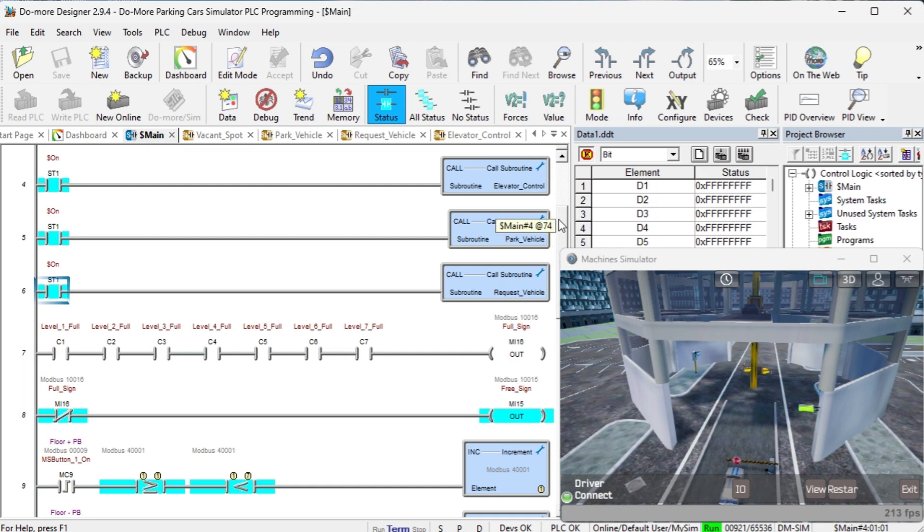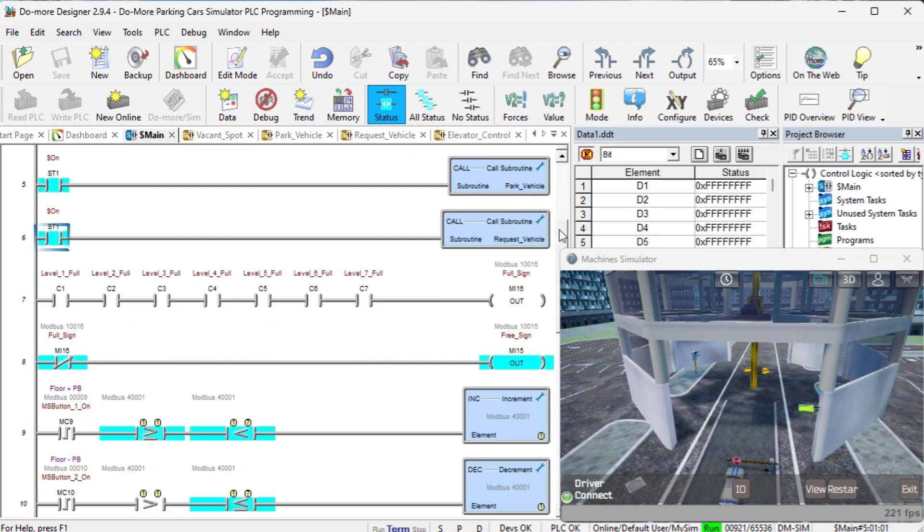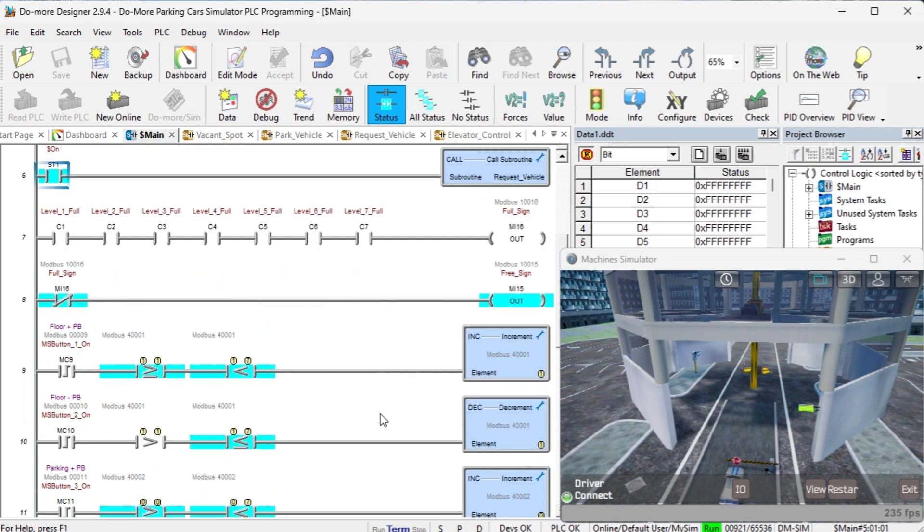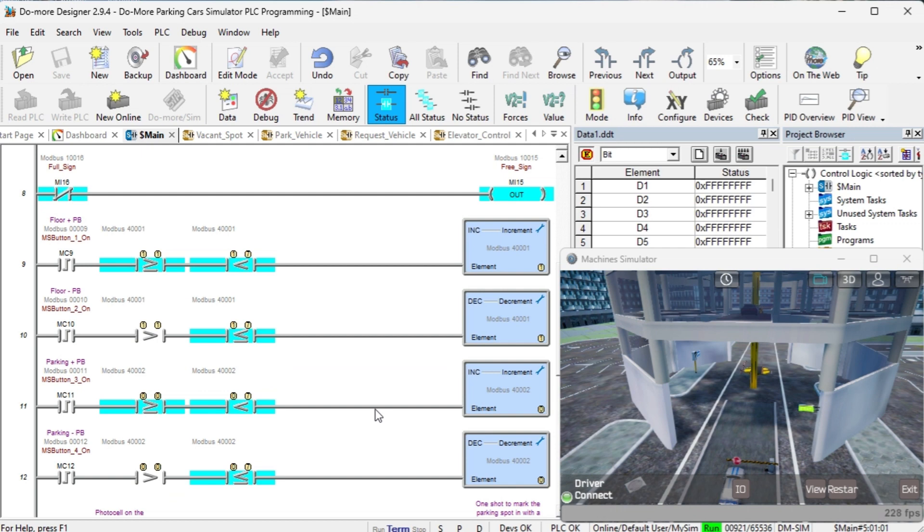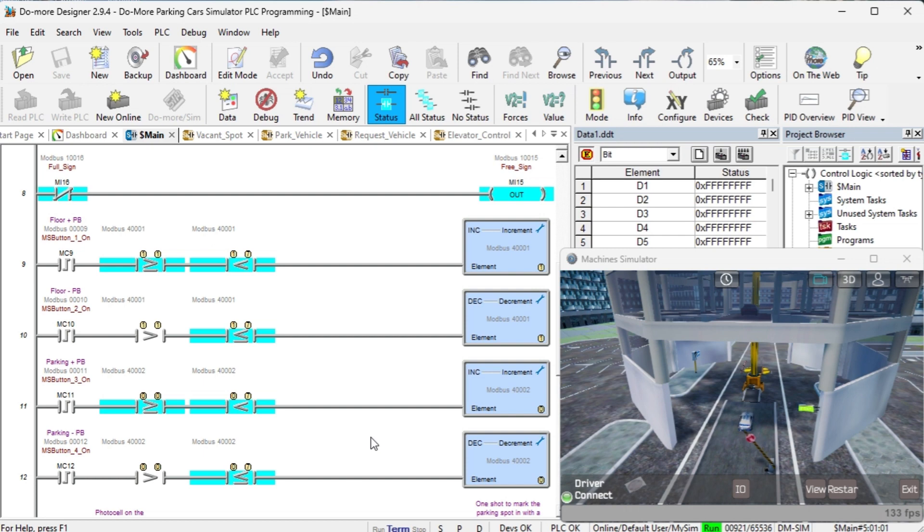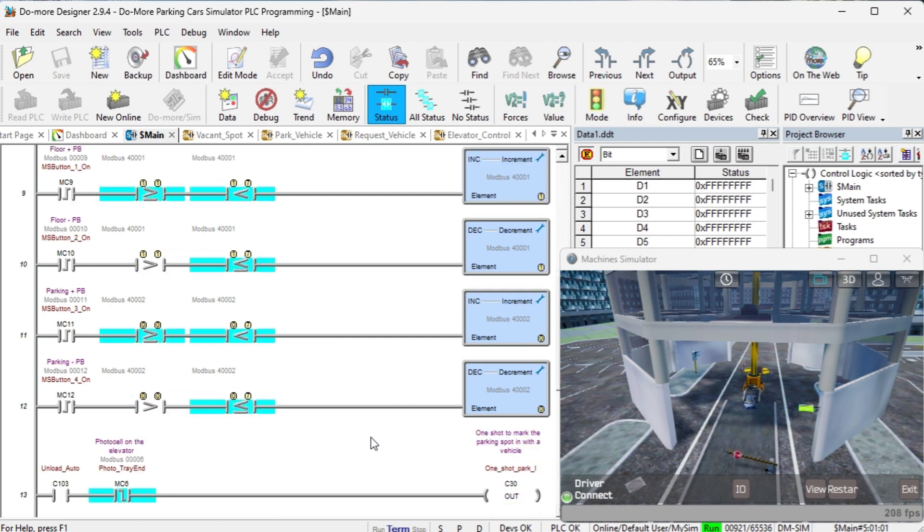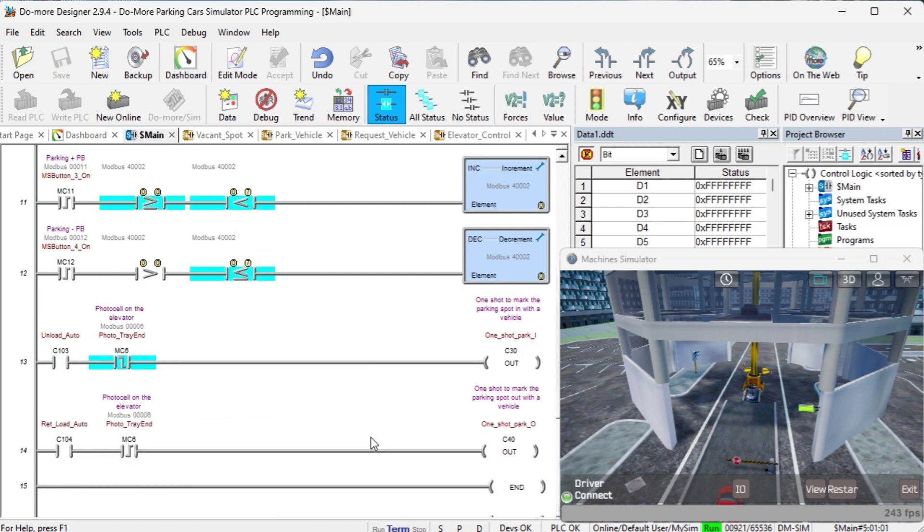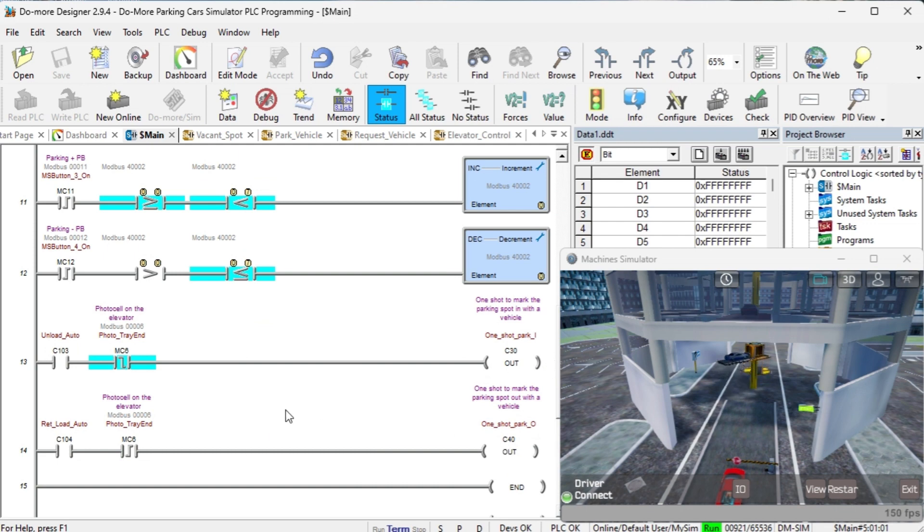The inputs on the HMI panel for the car request use a one-shot to increment and decrement the floor, which is MHR1 or parking spot MHR2. Comparison operators are used to ensure that the values for the floor are between 1 and 7 and the parking spots are between 0 and 7. Two one-shots are made to trigger the marking of the parking spot as occupied or not. This will happen when it unloads the automobile into the parking spot or loads the car out.